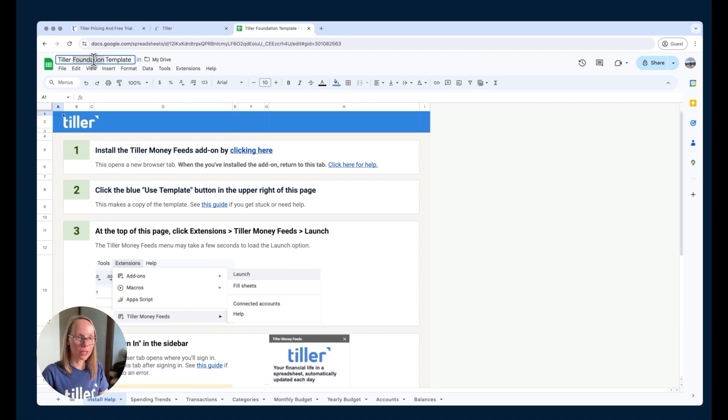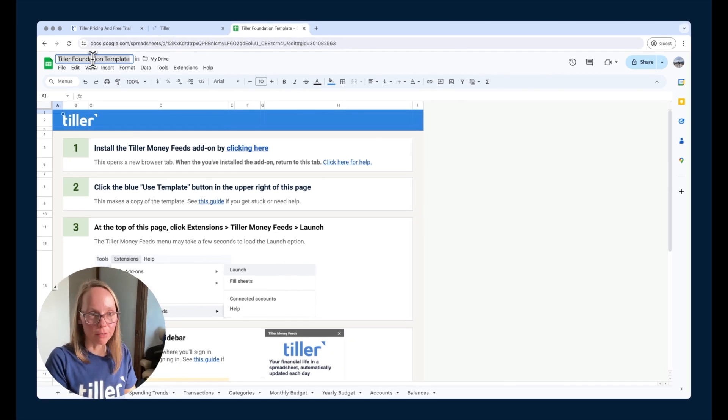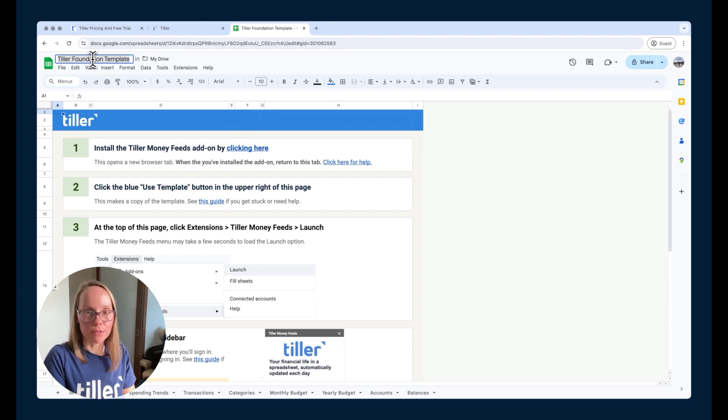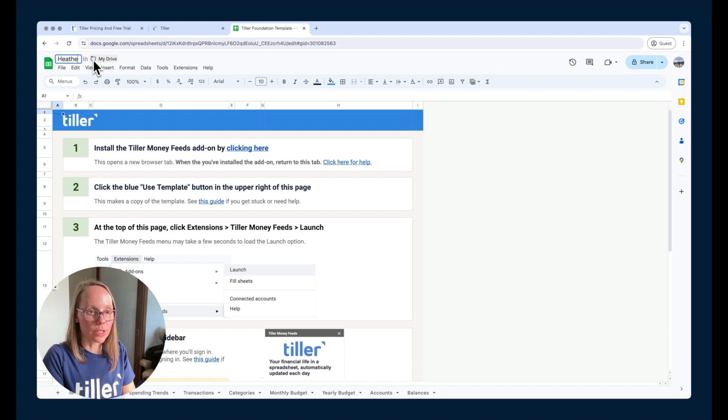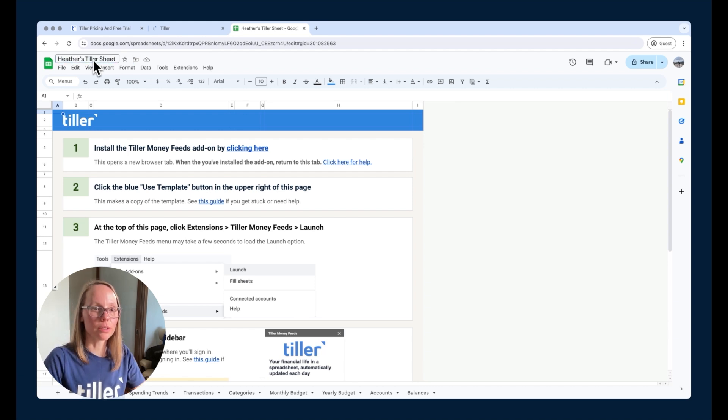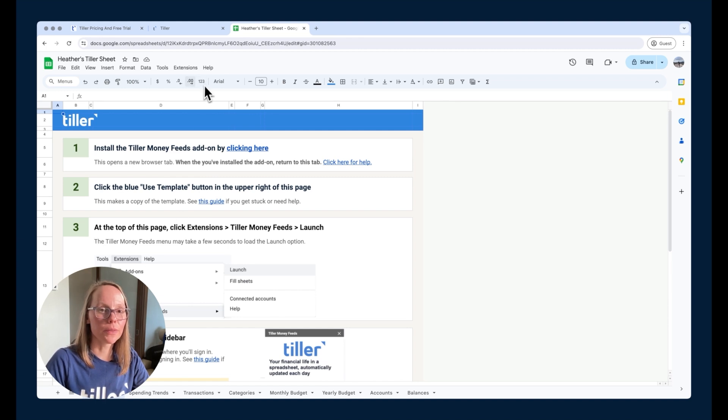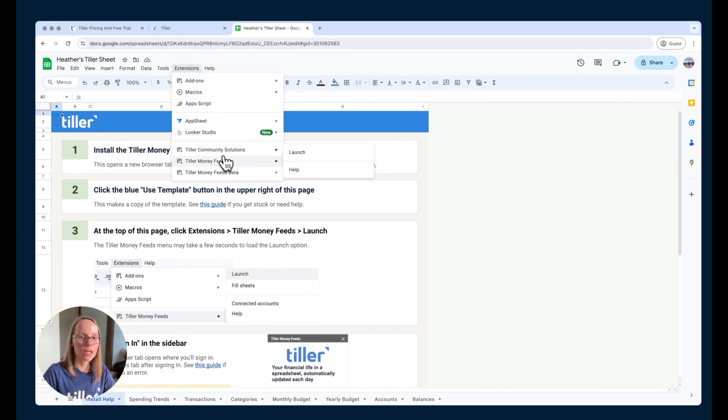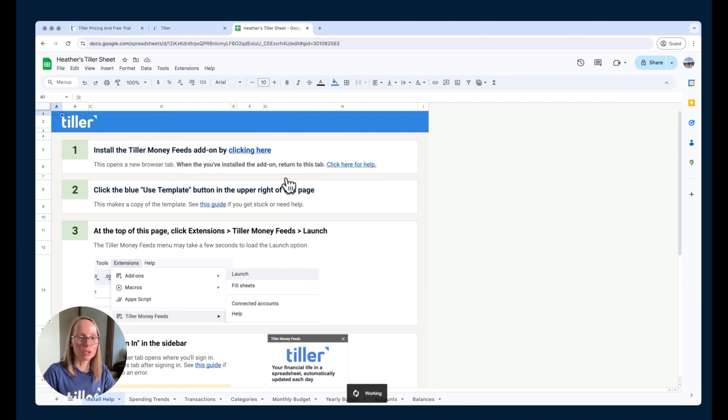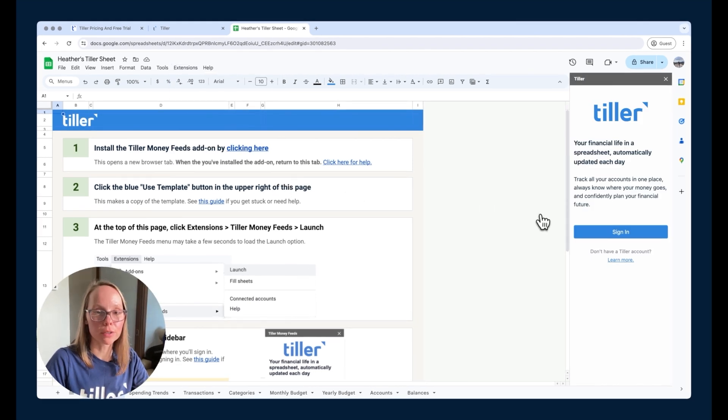Once we've got that foundation template copy created, I recommend naming the sheet, give it a unique name, whatever is going to make sense for you based on what you're trying to do with this particular sheet. I'll just say Heather's Tiller sheet here. Then I'm going to pick up with step three. I'm going to choose the extensions menu and choose Tiller Money Feeds and launch there. That's going to launch the Tiller Money Feeds add-on.